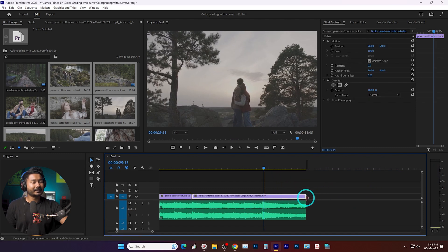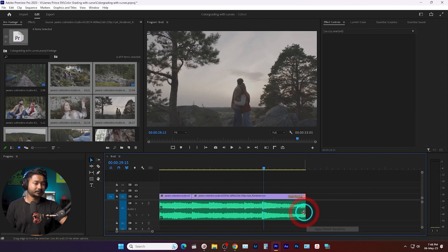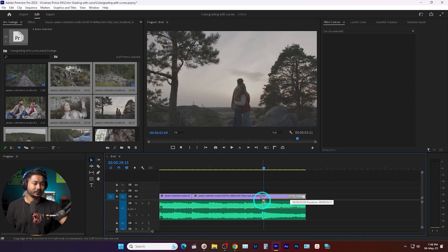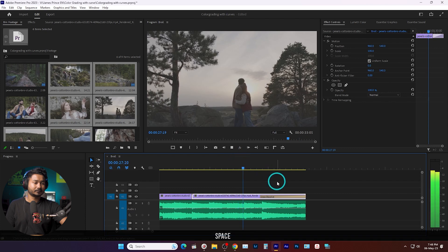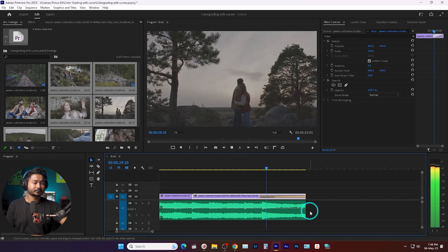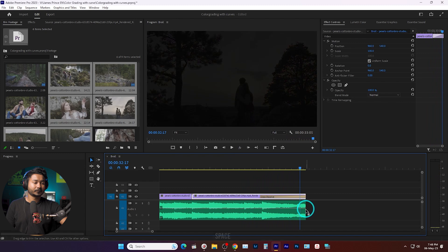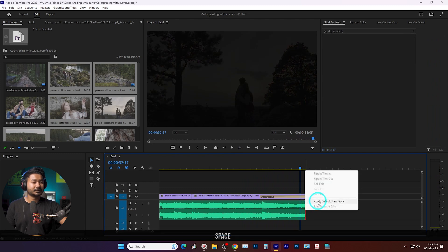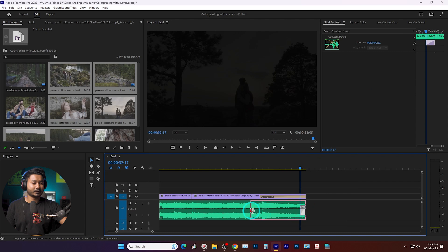Lastly I'll add my default transition, which is dissolve, and I will extend the transition till this point so that it blends out. For the music I will also add that default transition and extend the transition duration till this point.